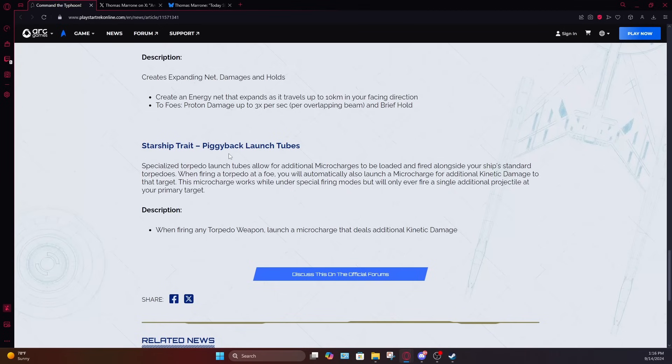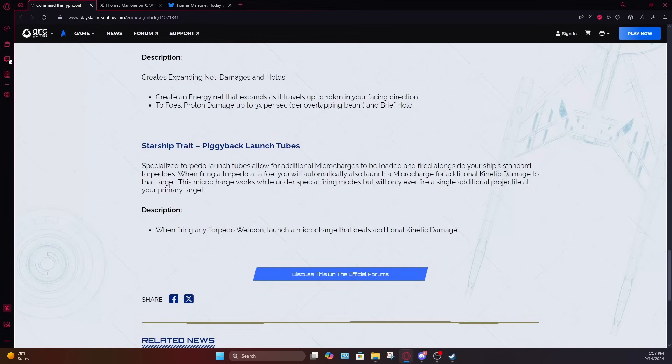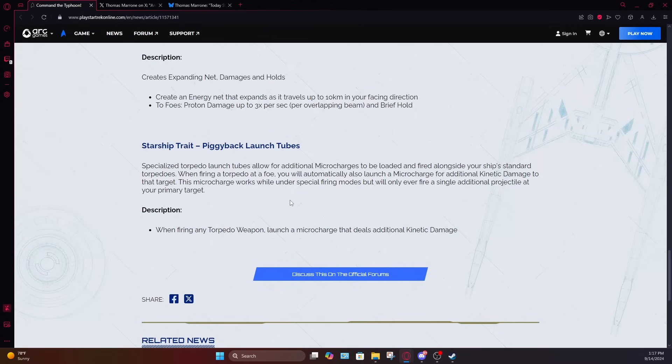The starship trait is called piggyback launch tubes. Specialized torpedo tubes allow additional microcharges to be loaded and fired along with your ship's standard torpedoes. When firing a torpedo at a foe, you will automatically launch a micro charge for additional kinetic damage to that target. This micro charge works well under special firing modes, but will only ever fire a single additional charge at your primary target. So basically anytime you fire a torpedo, you fire a second smaller torpedo. It does seem to be somewhat affected by firing modes, but it will still only target one target at a time.